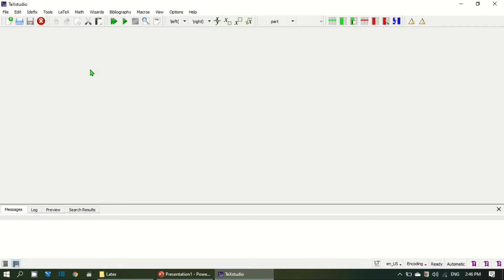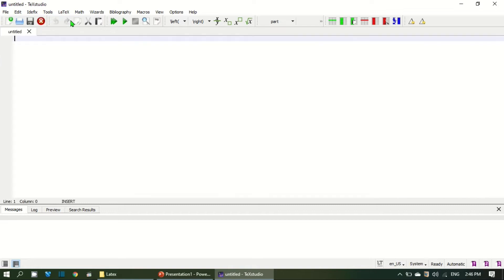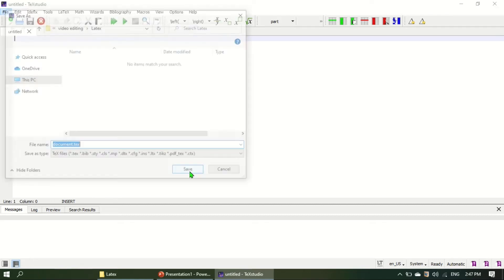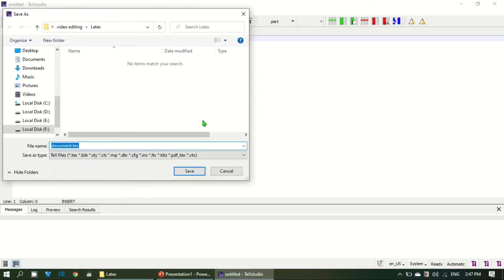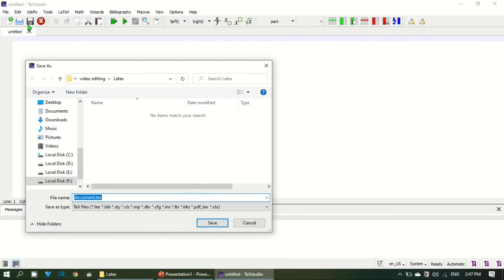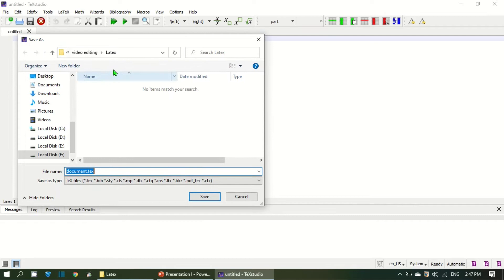I would first like to save it in a directory by opening a new document that you can do by either pressing Ctrl+N or coming to file menu and then pressing new. Then I would like to save either by pressing Ctrl+S or coming to file menu and pressing this save button.